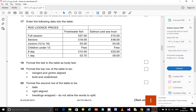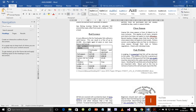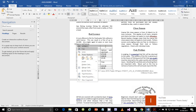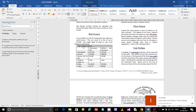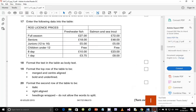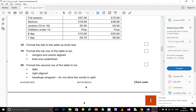Step 19: format the top row of the table to be merged, center-aligned, bold, and underlined. Select that top row, right-click (or use the menu key) and select 'Merge Cells'. Then apply bold, center alignment, and underline. Verify that bold, center alignment, merge, and underline are all applied — that should be fine.